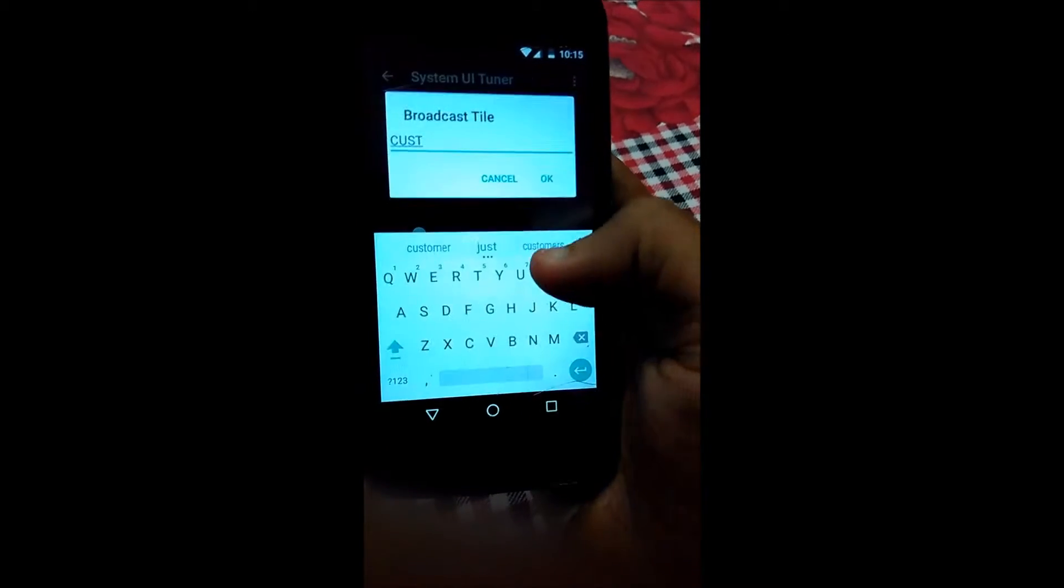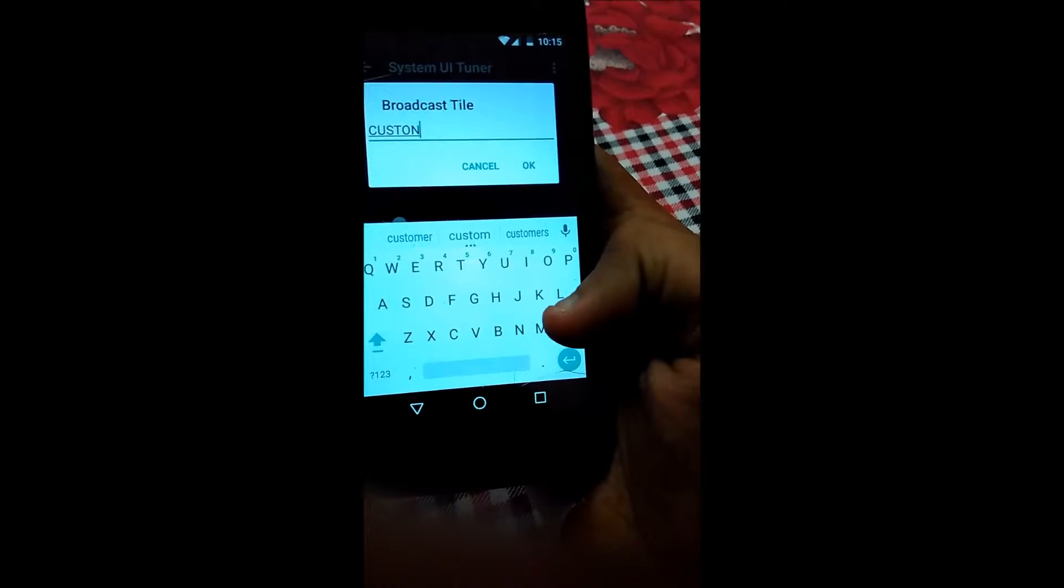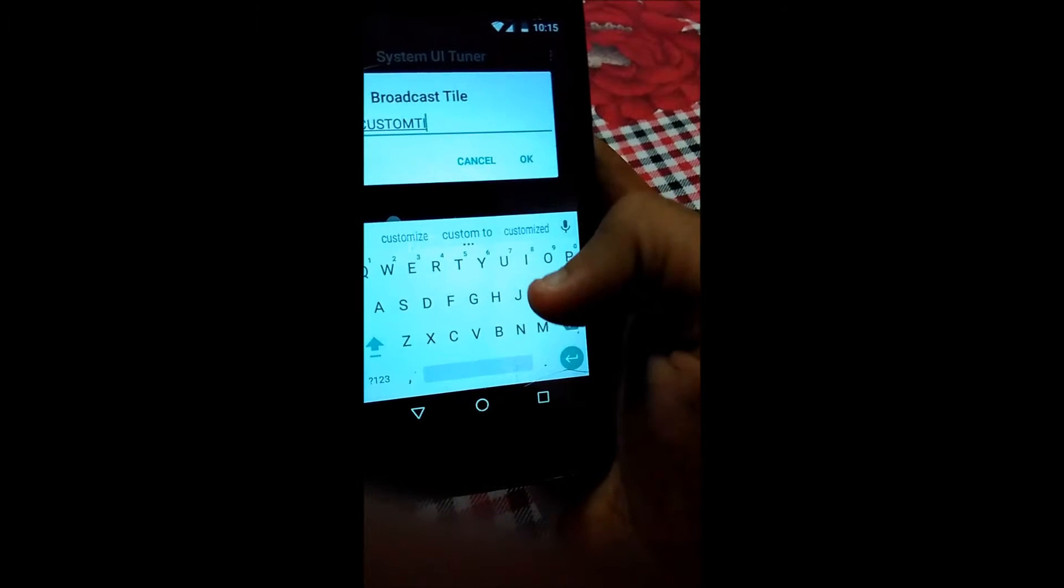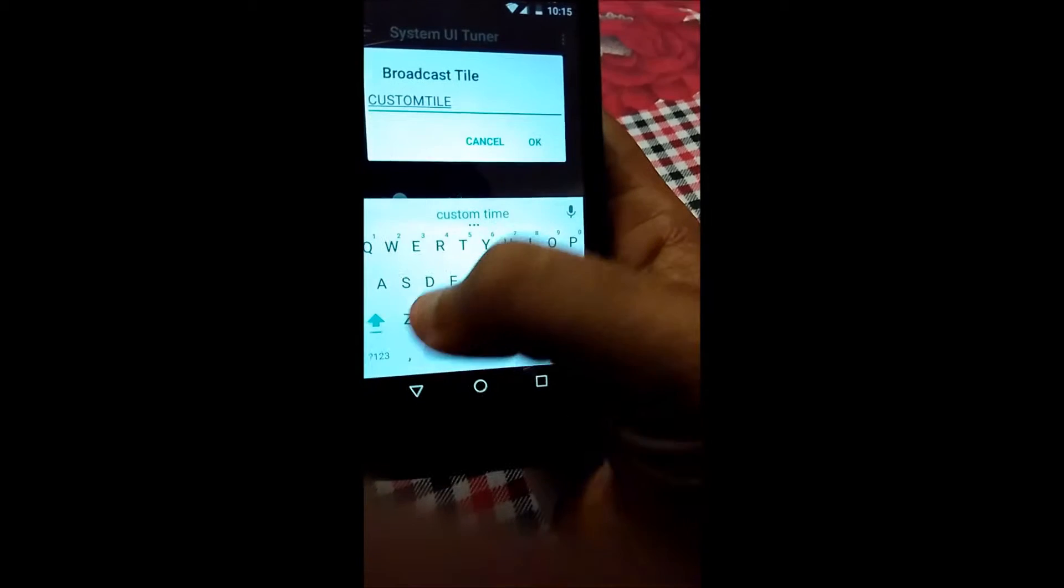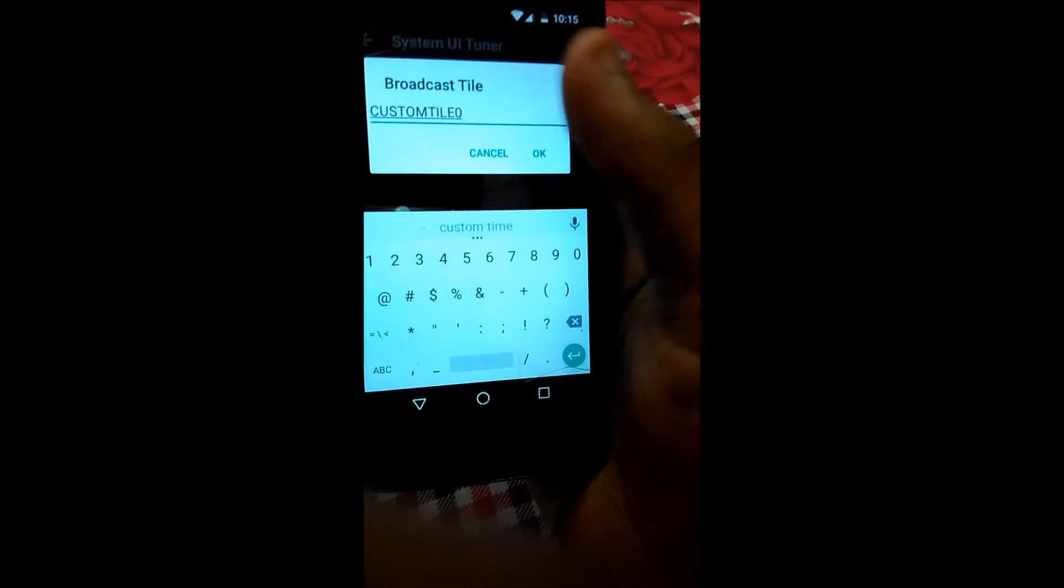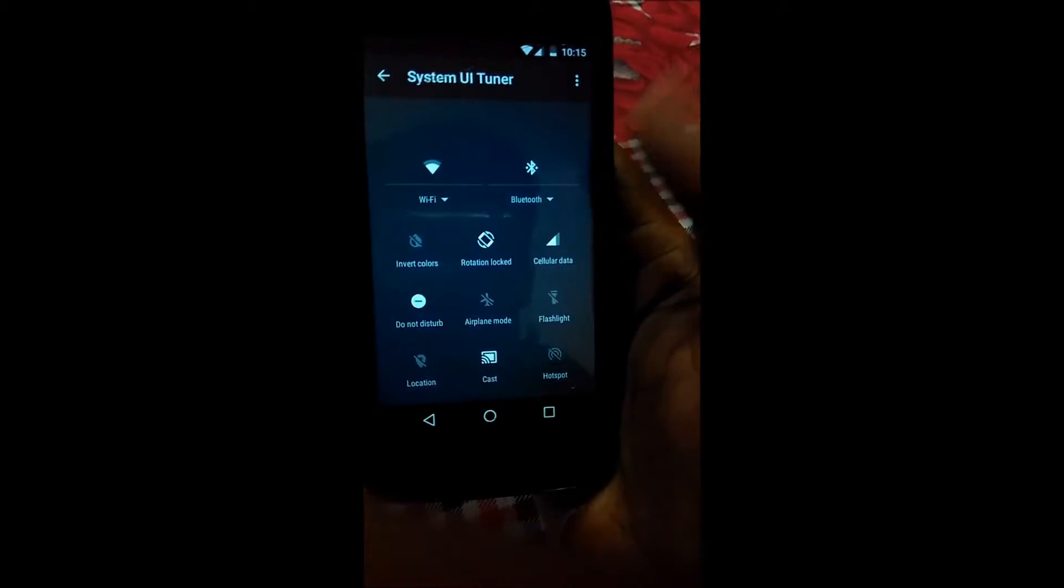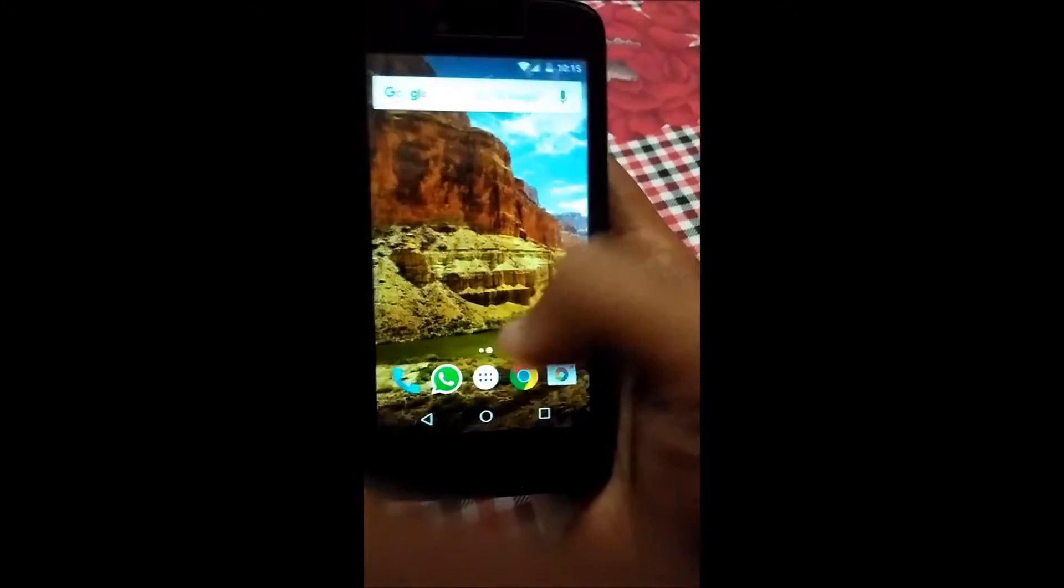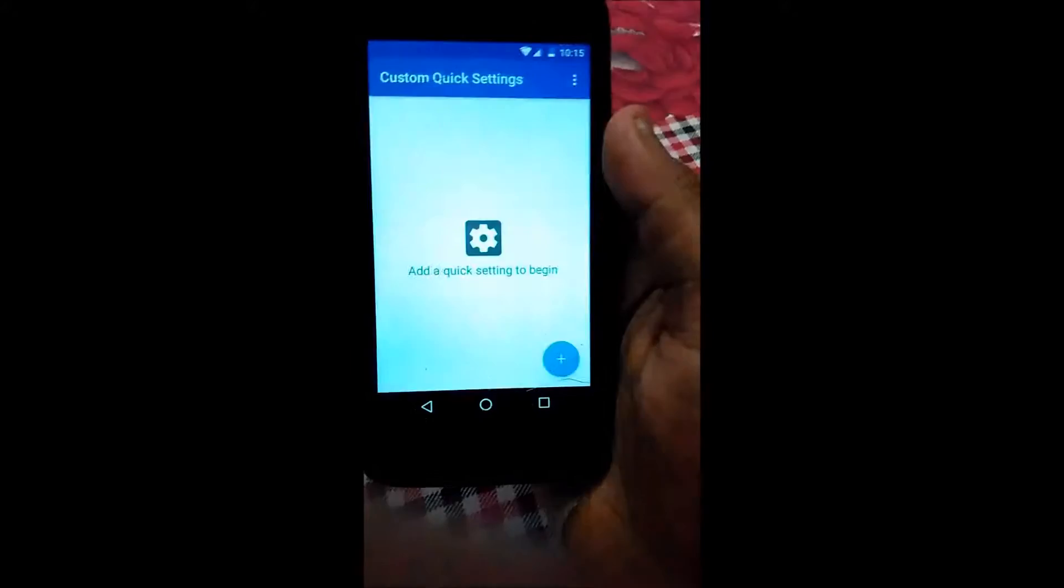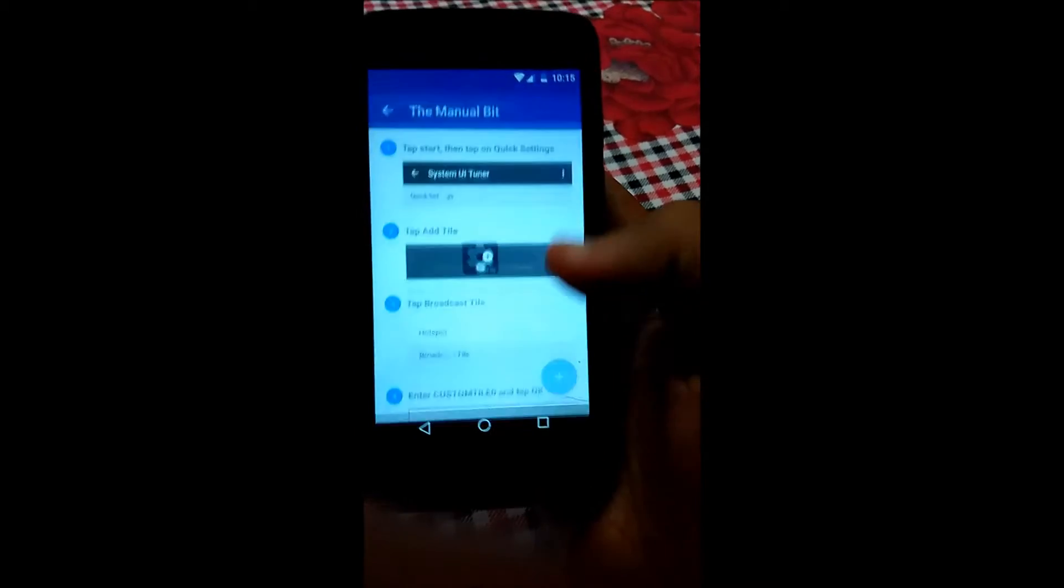So I am giving the name custom tile 0 and clicking the OK button. Now we will go to that app, Custom Quick Settings, and click on done, then click on the plus button.